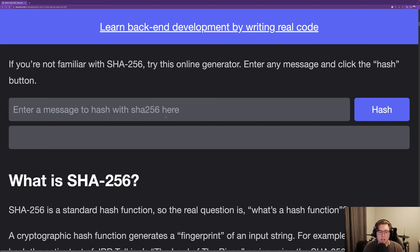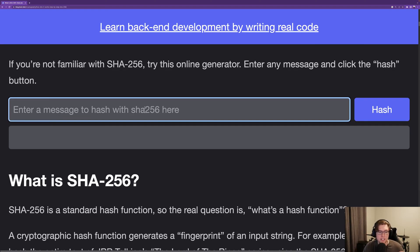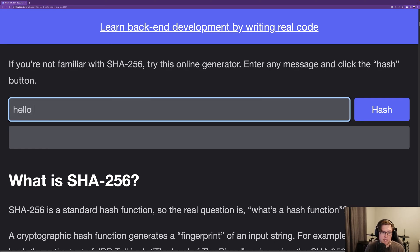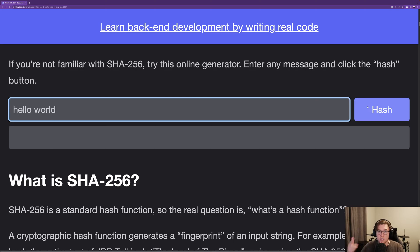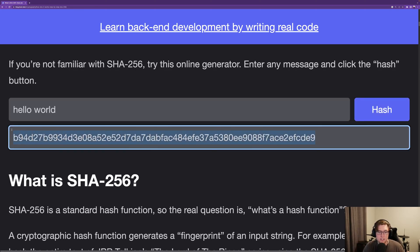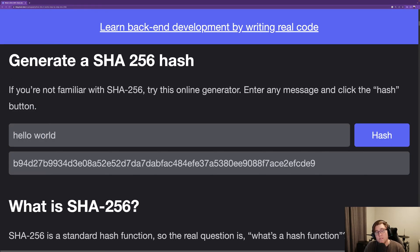I wrote a little SHA-256 generator on my blog. It's really simple. You can type in some input, like hello world. You can run the SHA-256 hash and get this giant string of letters and numbers as output.